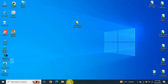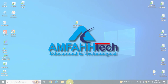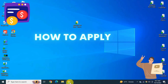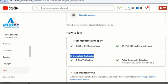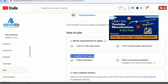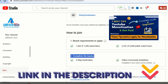Assalamu alaikum, this is Edha Azra from Emphatic YouTube channel, where you find all about technology. In this video I am teaching you how to apply for monetization on YouTube. First you need to look at the requirements, which I have already explained in my previous video — the link is mentioned in the description down below.